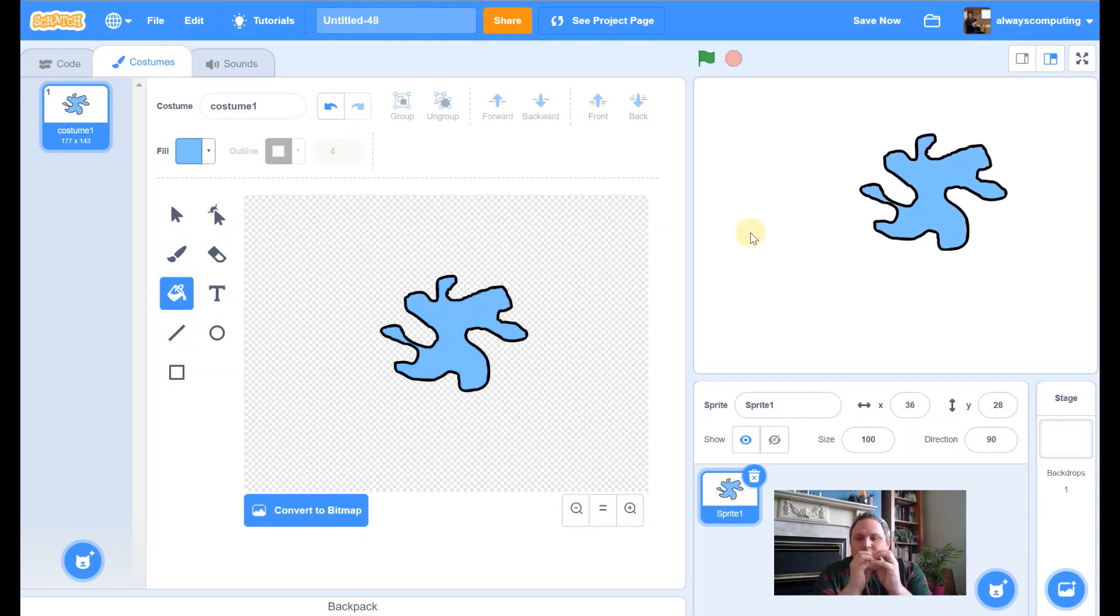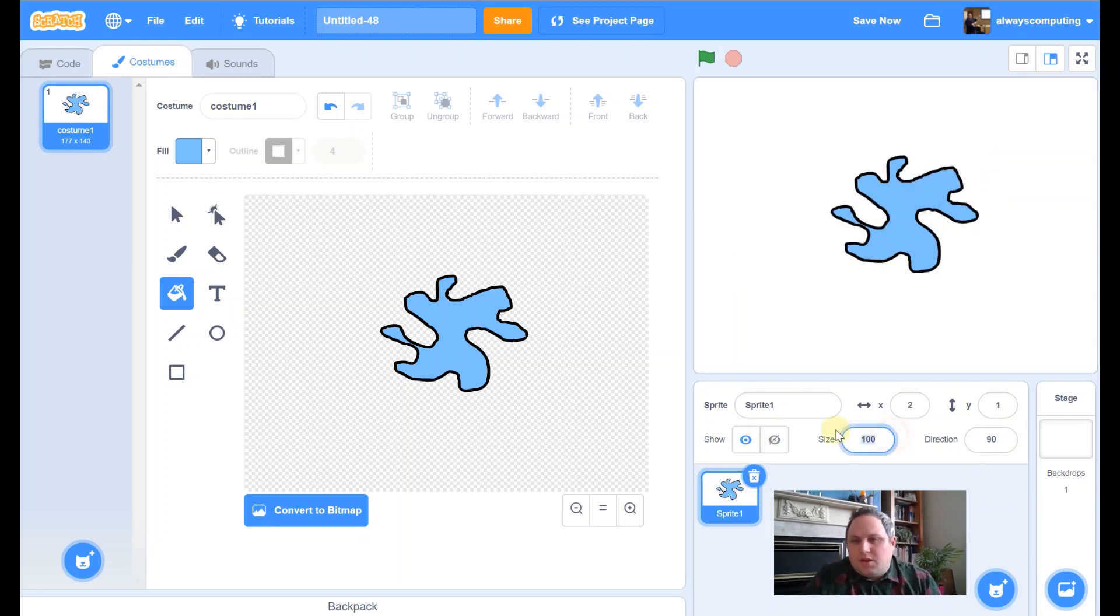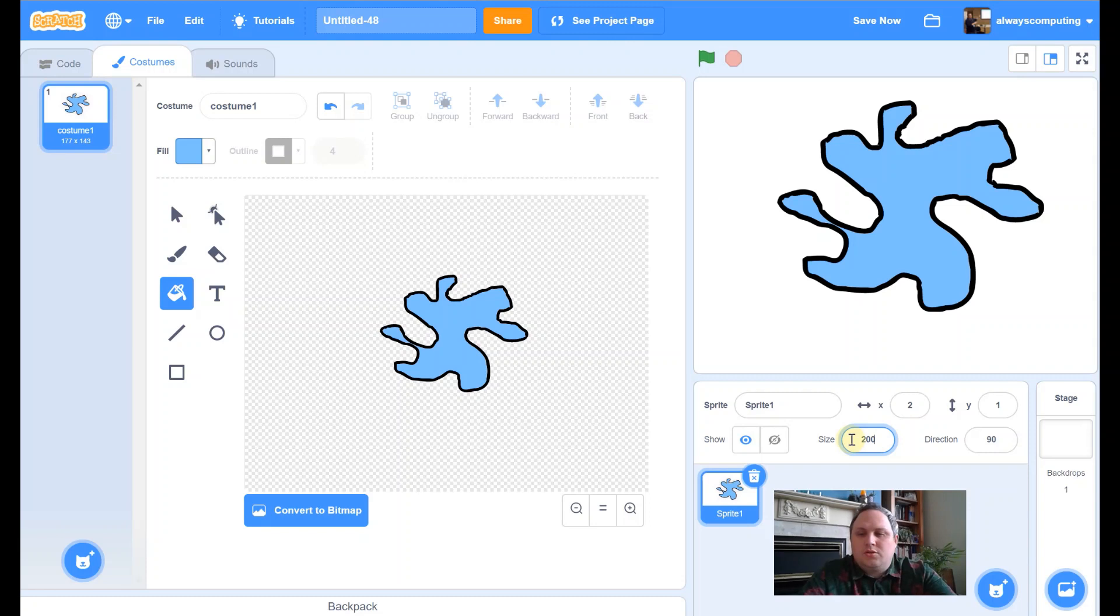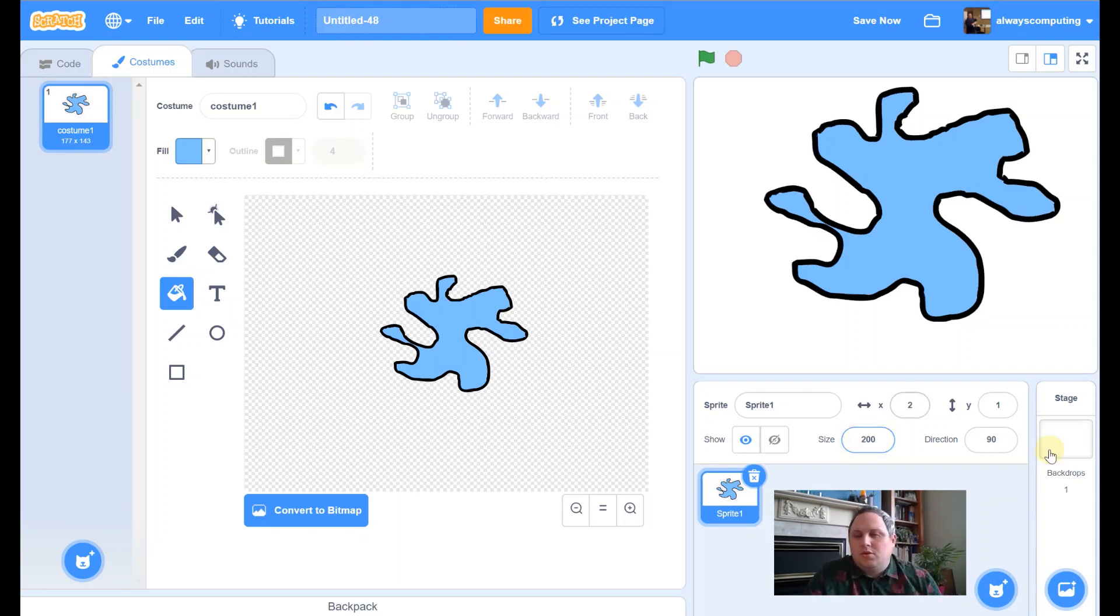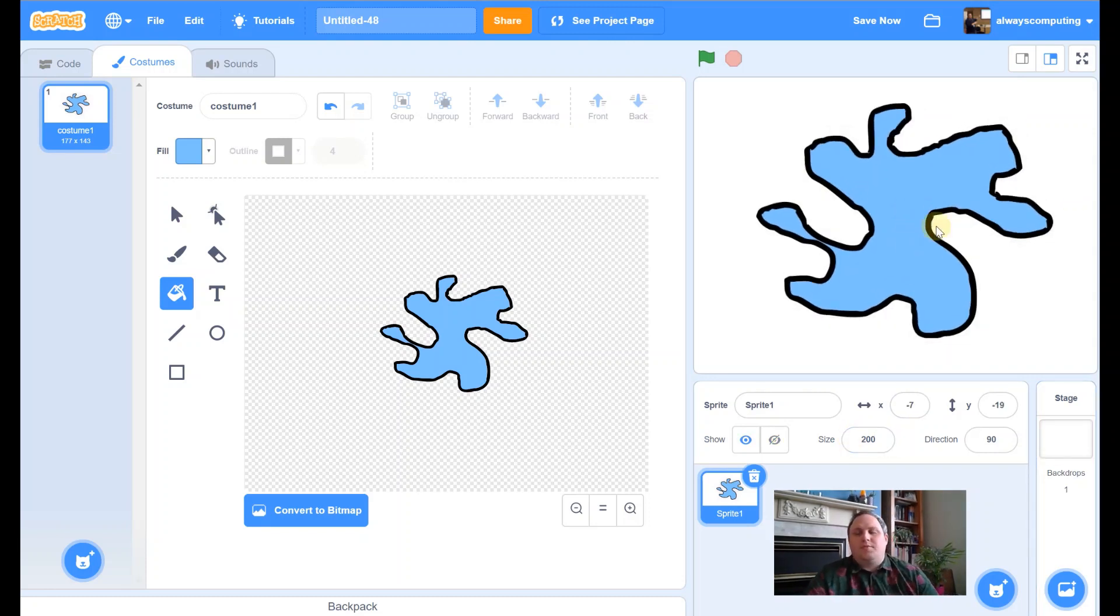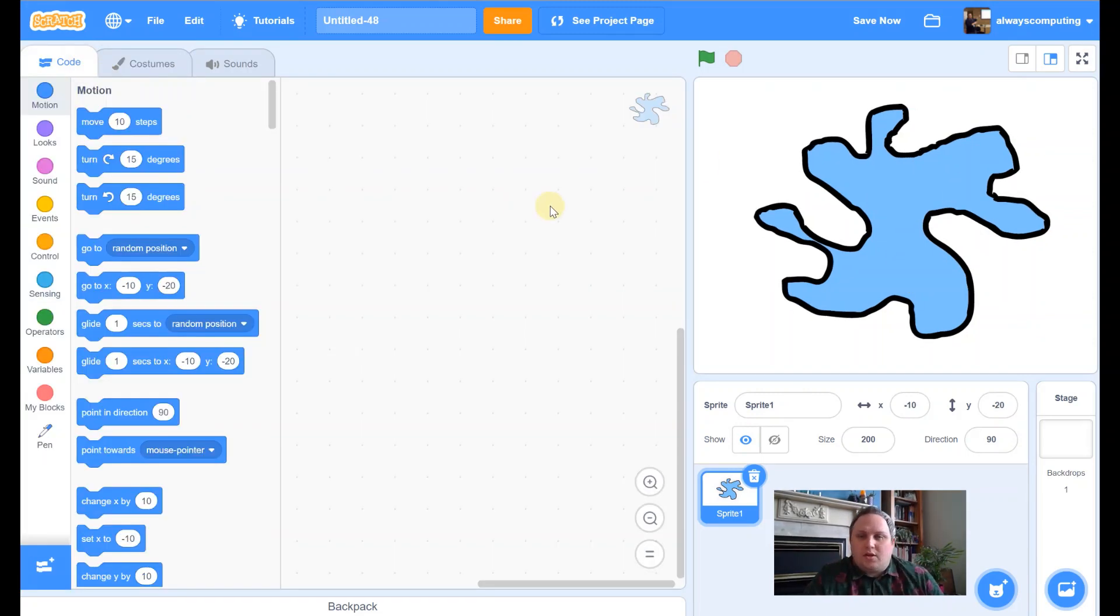Now, what I want it to do is I want it to sort of fill the screen as much as I can. So, I'm just going to move it to the middle. Let's see what it looks like if I change it to 180. I think we could probably squeeze it a little bit more. And let's try 200. Yeah, that'll do. Put it in the middle. And we're now ready to start coding this.